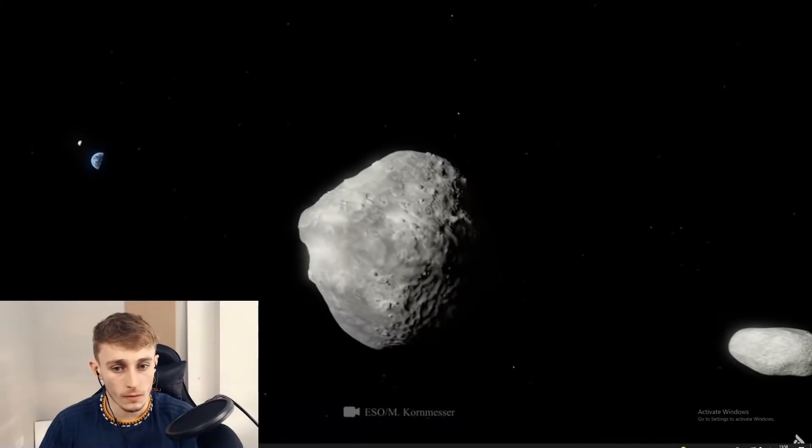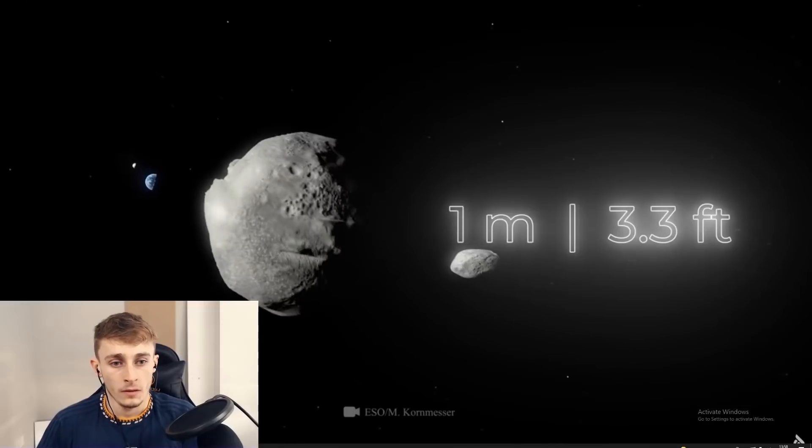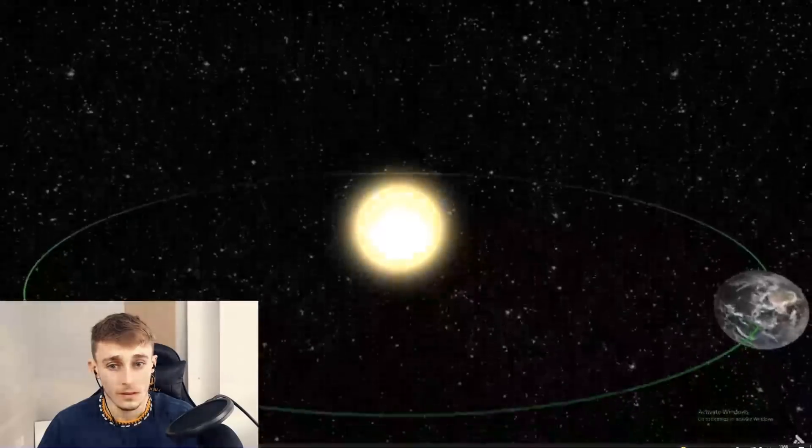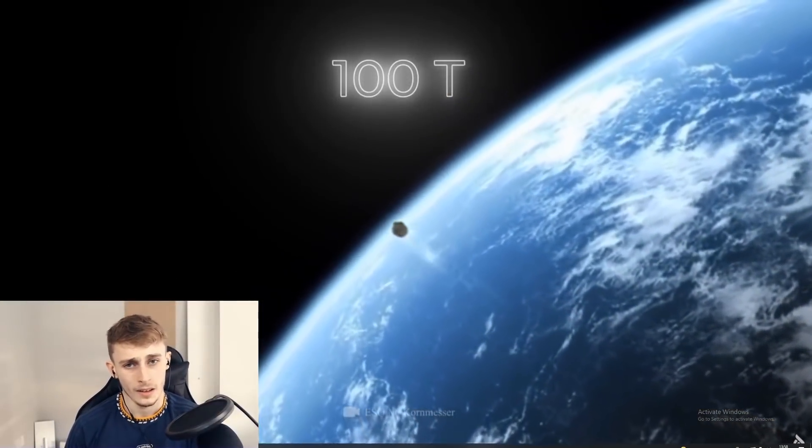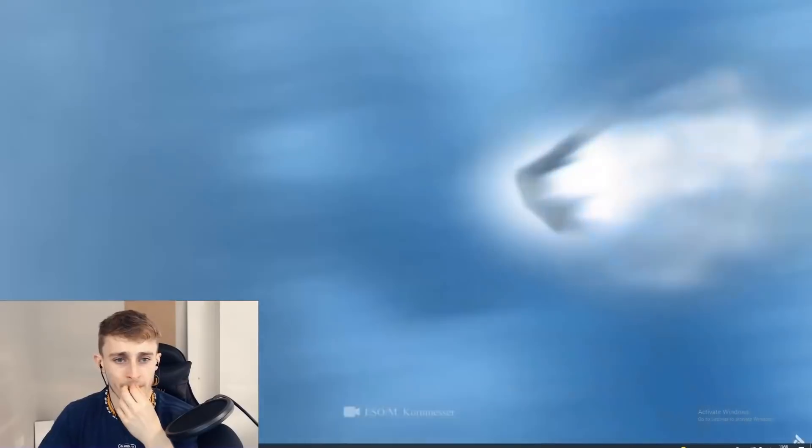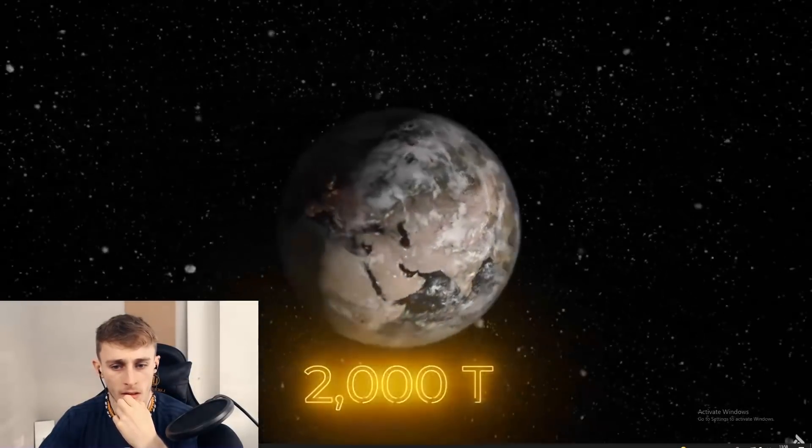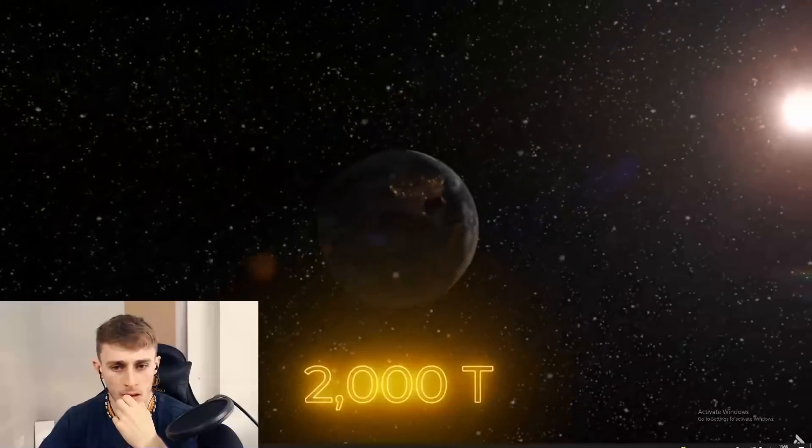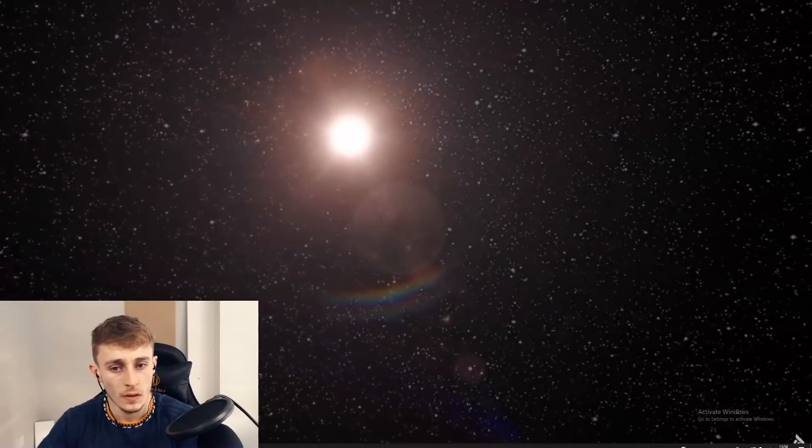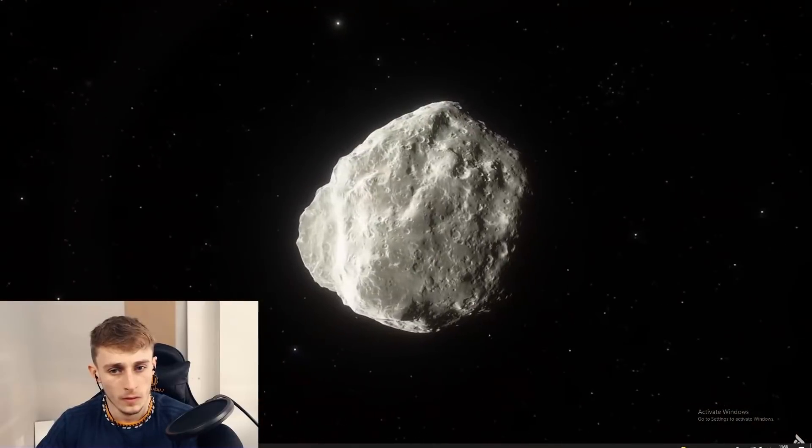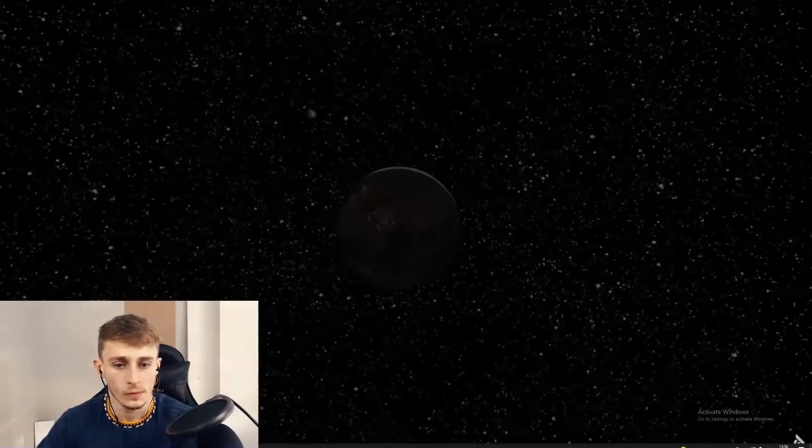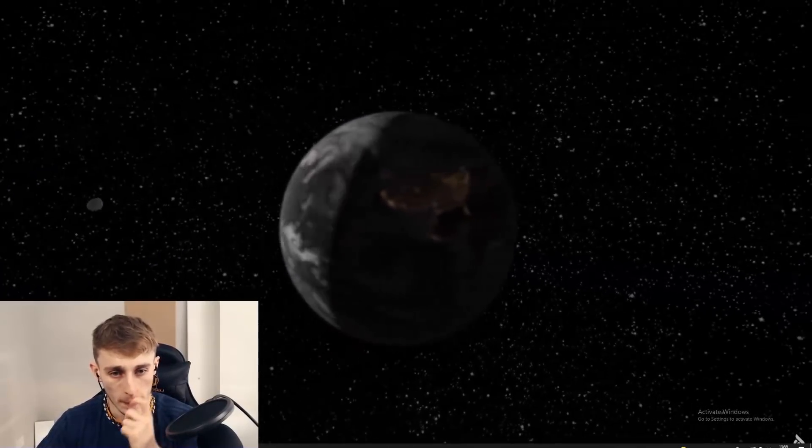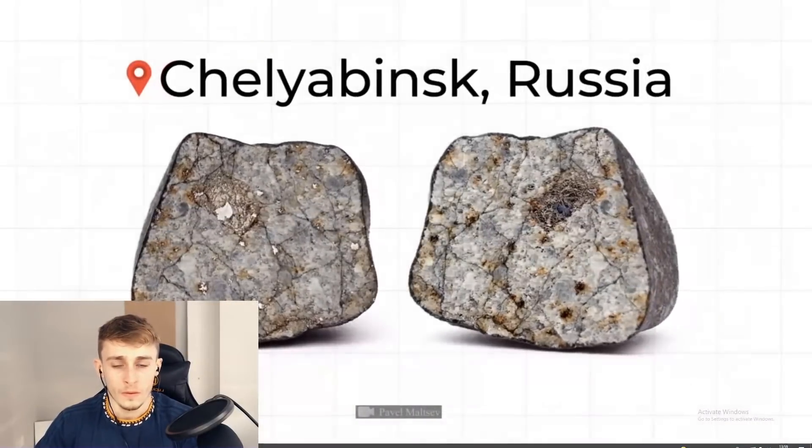Scientists estimate that there are now several hundred million asteroids one meter or more in size in Earth's orbit. Every day about a hundred tons of them in the form of small grains of sand and small stones penetrate the Earth's atmosphere and burn up. More noticeable meteorites larger than 20 meters fall to Earth no more than twice every 100 years. The last of these came down in the Chelyabinsk region in Russia in 2013.